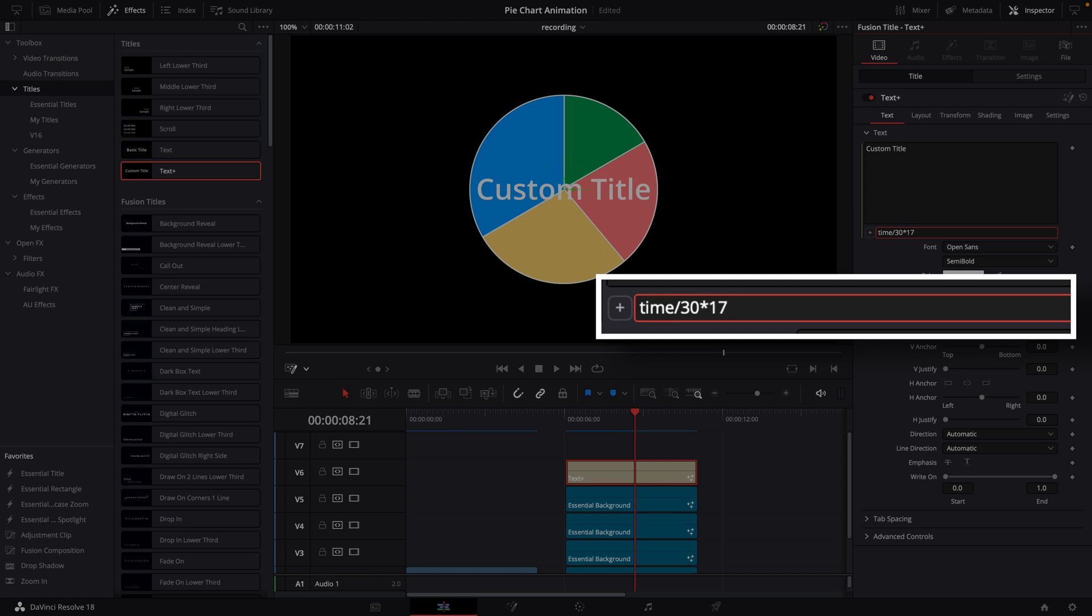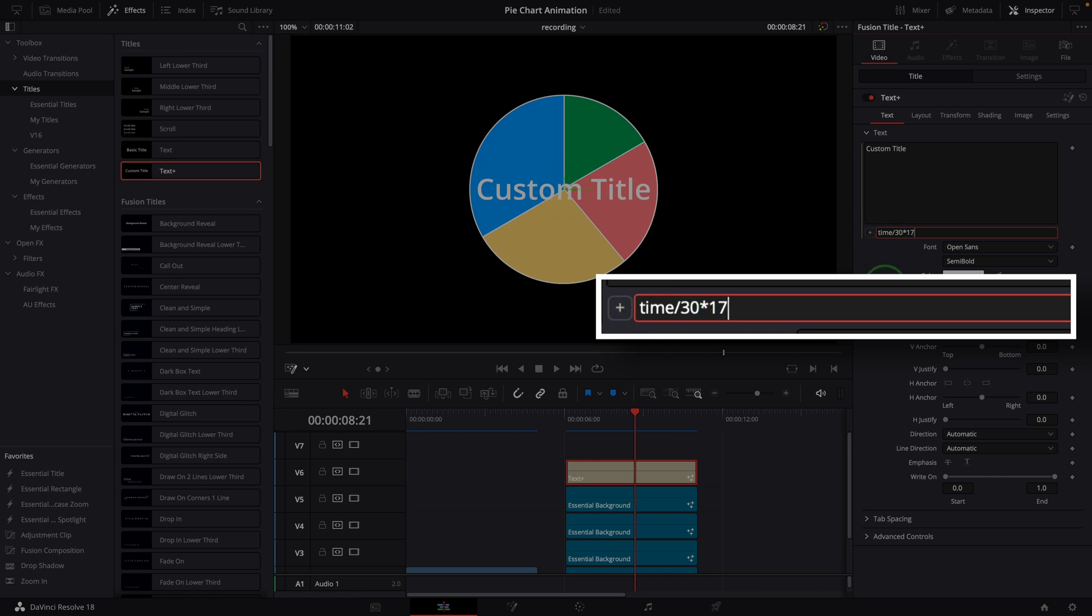Where time is the current frame number, 30 is the animation duration we set for the wiping effect. This expression will change the value from 0 to 17 as the timeline plays back.